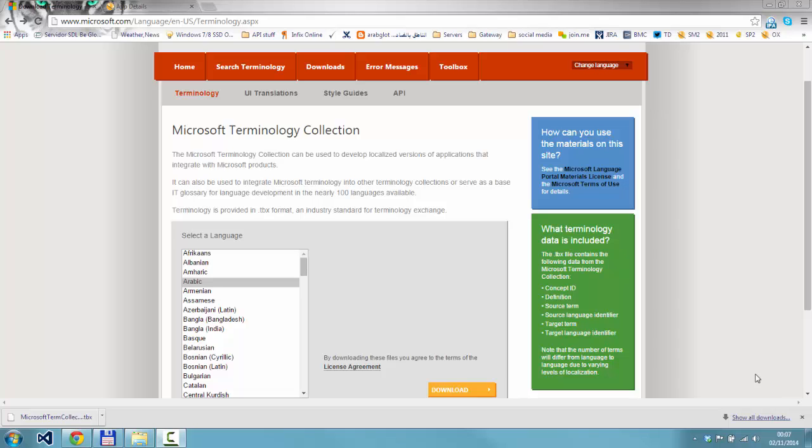This recording shows you how to make use of the Microsoft Terminology collection using MultiTerm 2014. I'm going to show you how to convert the Microsoft TBX in a very easy way using the Glossary Converter from the OpenExchange.